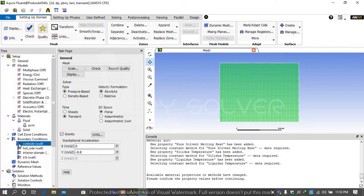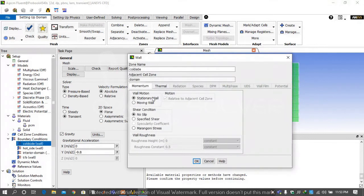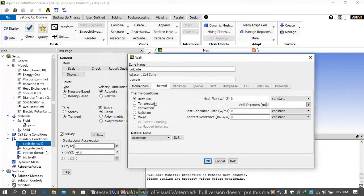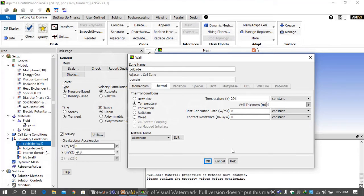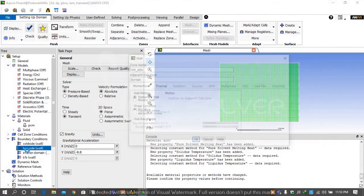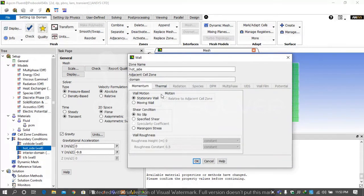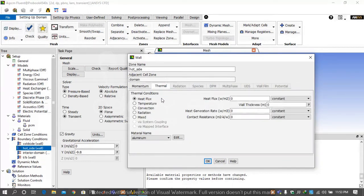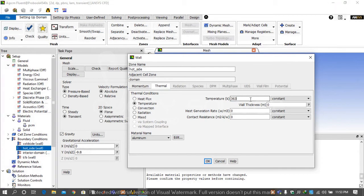Then go on boundary condition, select cold side. Under the thermal tab write temperature 294 Kelvin. Then again click on hot side, under the thermal tab write temperature 363 Kelvin and press OK.